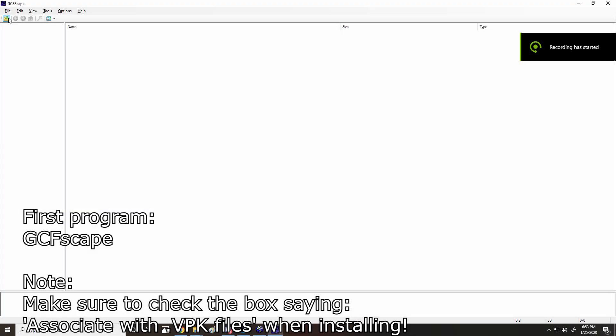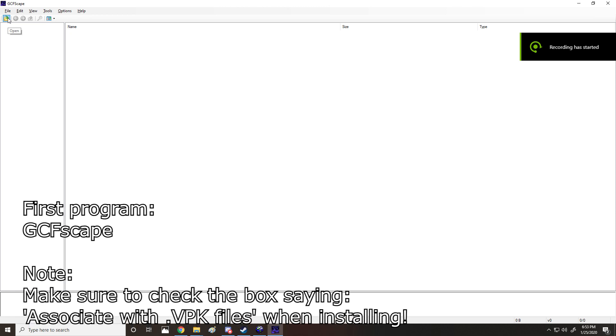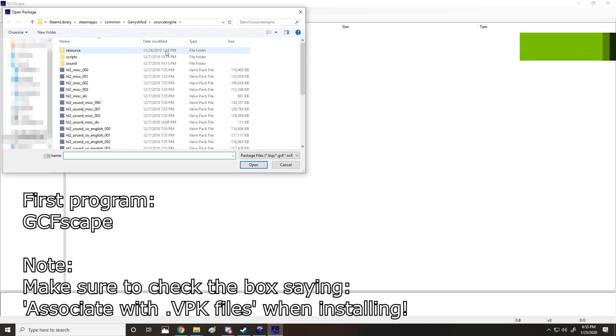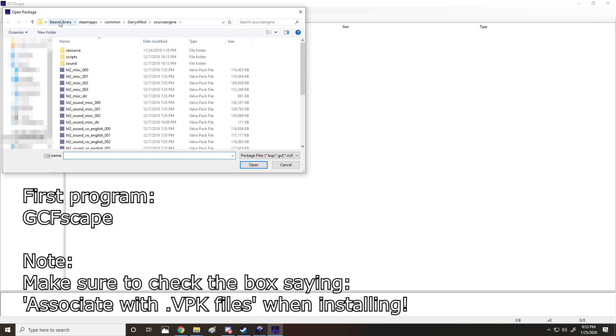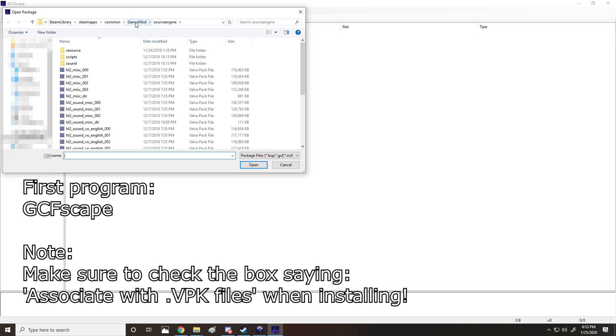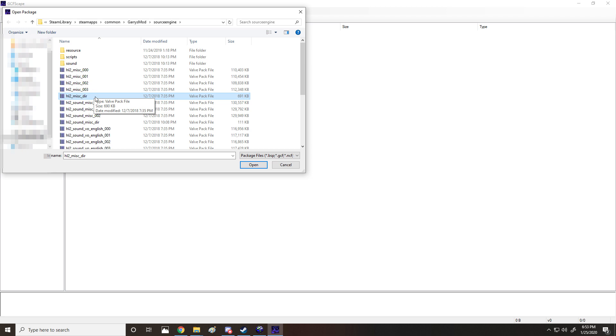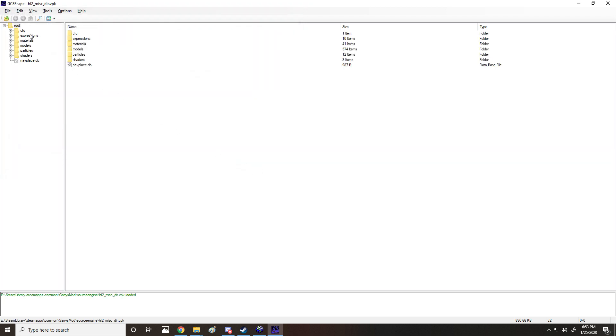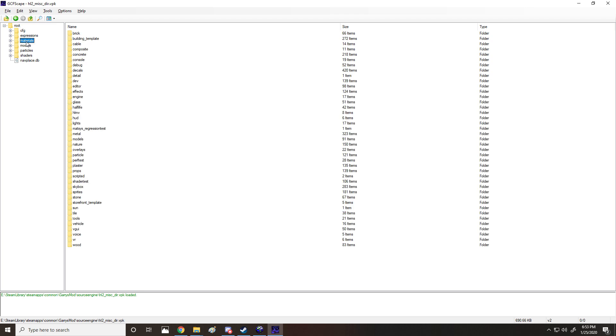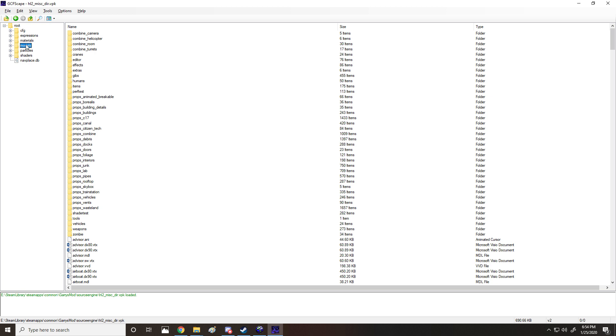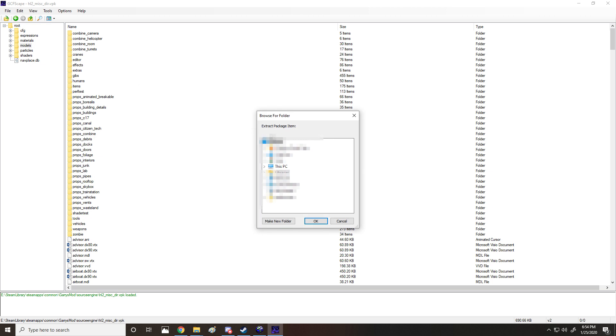The first thing we need to do in GCFScape is to open, and we're going to go to whatever your path is to Garry's Mod, do Source Engine, and we need to click Half-Life 2_misc_directory. Also, it's important to know that when you're installing GCFScape, you need to check off the box that says VPK. So we're going to open up the directory, and then in here, we can have materials that you'd like to edit, or we can have the models. Currently, all we're going to need is the models. Next, you're going to extract, and then you can just pick any kind of folder you need.